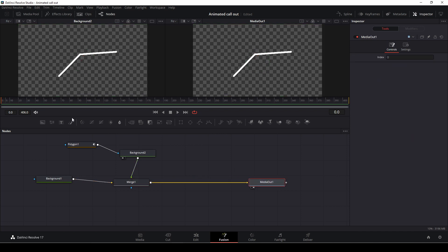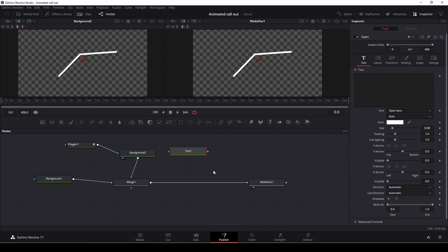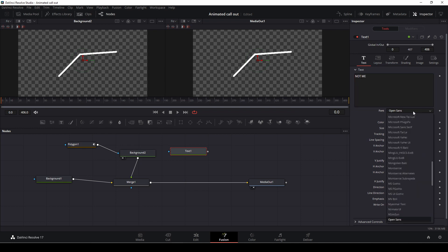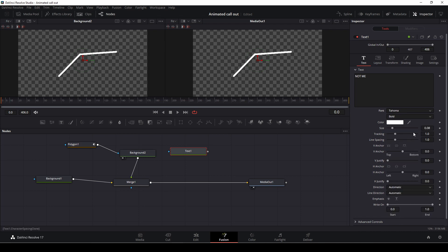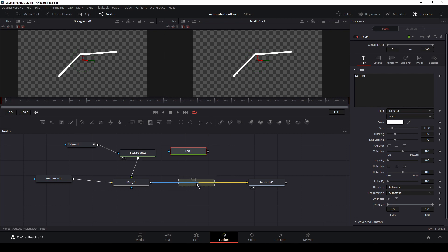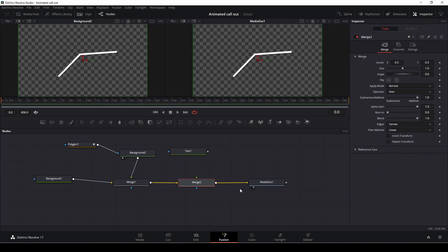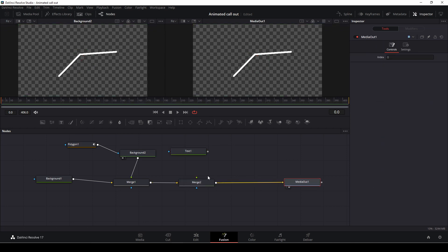So let's quickly add in a text, and we are just going to write something here. Not me, change the font to my beloved Tahoma, something like that. And we're just going to take down a merge node and connect that right here.